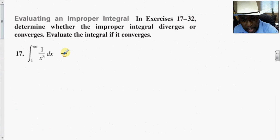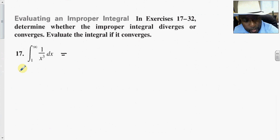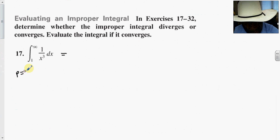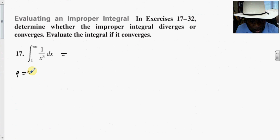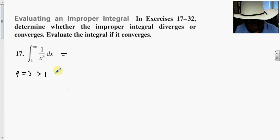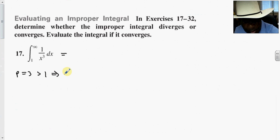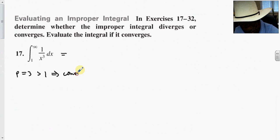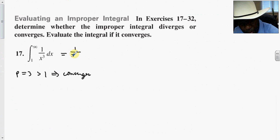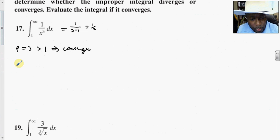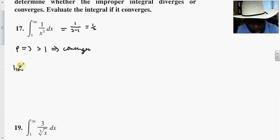For this first problem, you can use the p-test. Notice that p is equal to 3, which is greater than 1, so this implies that we have convergence. Based on that theorem, the limit is equal to 1 over 3 minus 1, which is one-half.